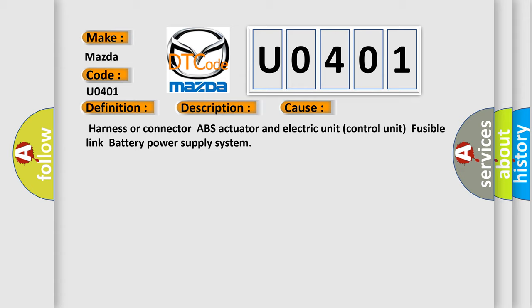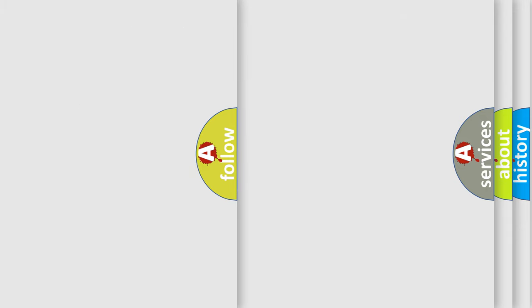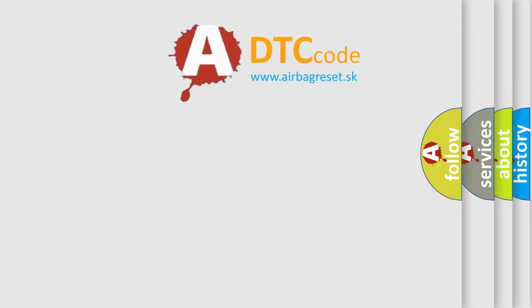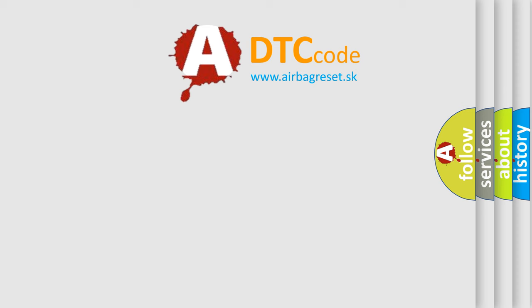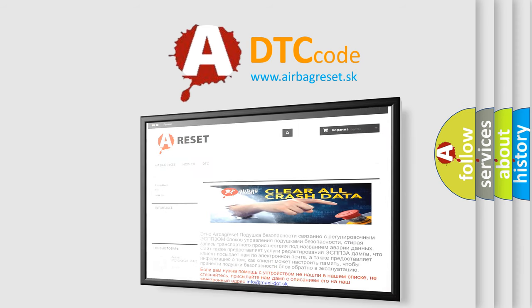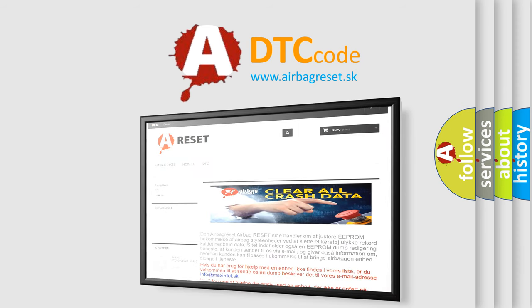The Airbag Reset website aims to provide information in 52 languages. Thank you for your attention and stay tuned for the next video.